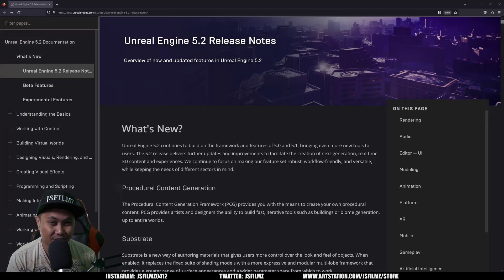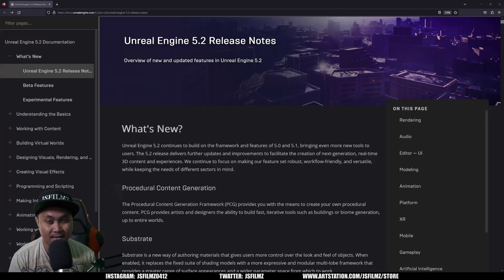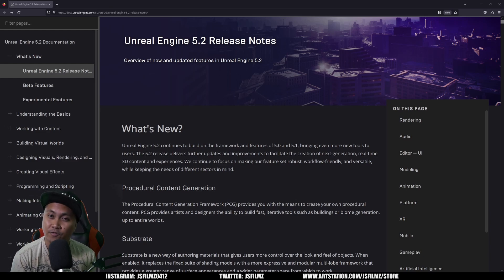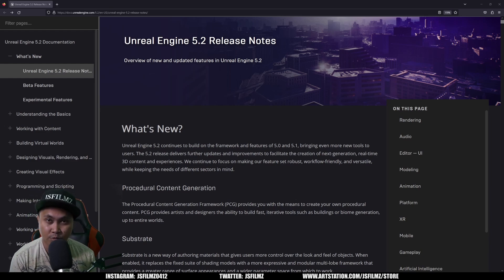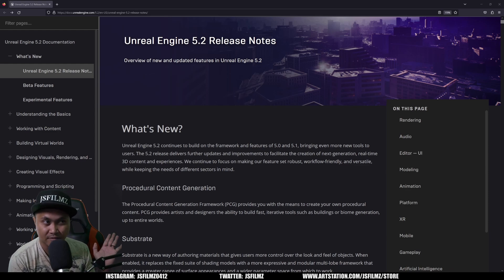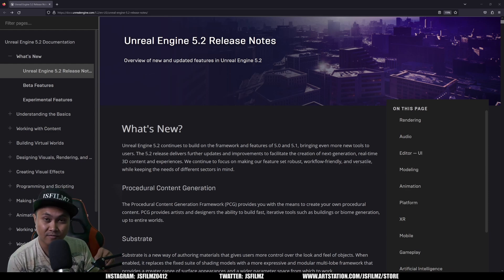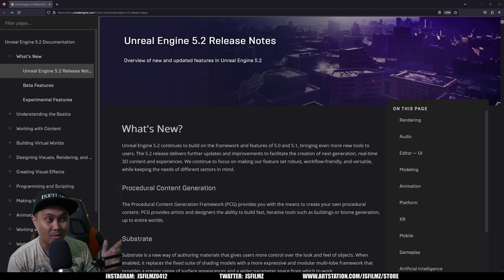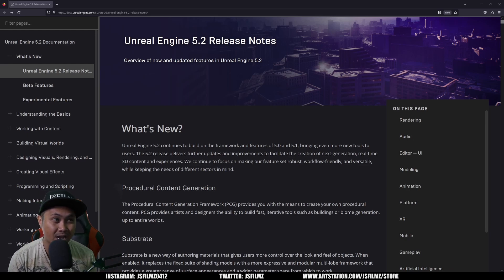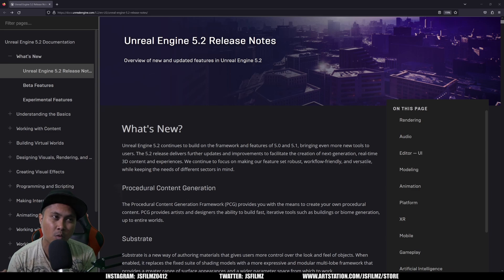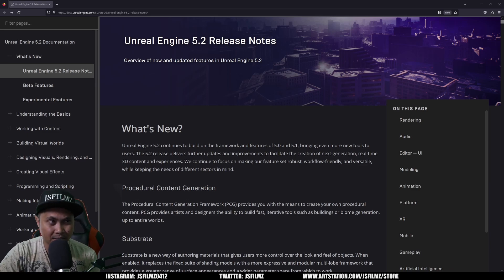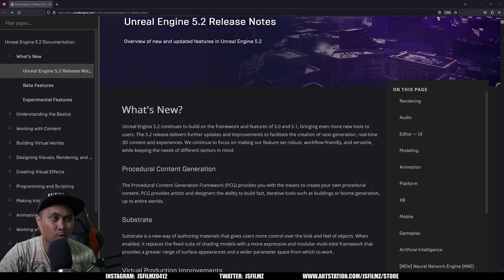Hey what's going on y'all, Jane from JSFilms. Today, as you all saw this morning, I tweeted that Unreal Engine 5.2 is officially out, no more previews or anything like that. Now, as you all know, I've been using 5.2 for a while. Actually, I'm using 5.3 now, which I think is gonna be a lot bigger than this. But with that being said, right now what I'm gonna do is just kind of give you an overview on what is new with Unreal Engine 5.2.